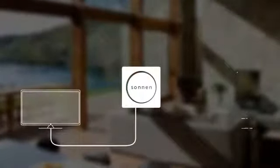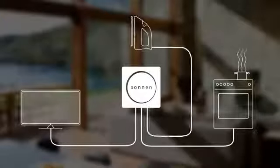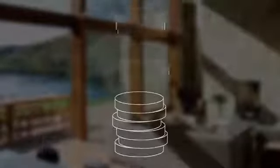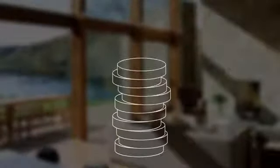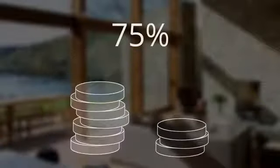Sonnen battery increases the usefulness of energy you generate, saving an average of 75% on electricity bills.